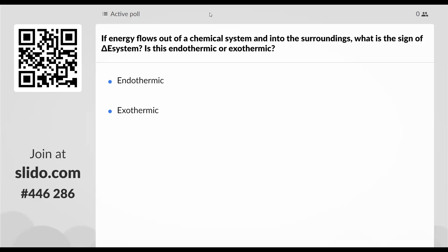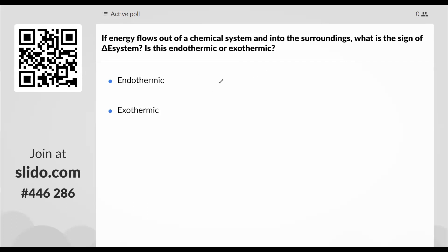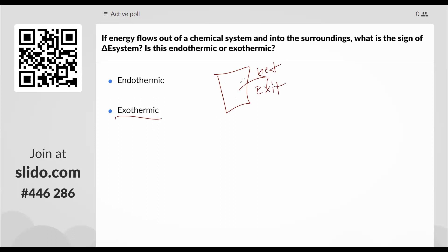If energy flows out of a chemical system into the surroundings, what is the sign of delta E system? Heat is exiting the system — that's exothermic. If heat is exiting my system, I lose heat, so delta E is negative. The answer is exothermic and negative.